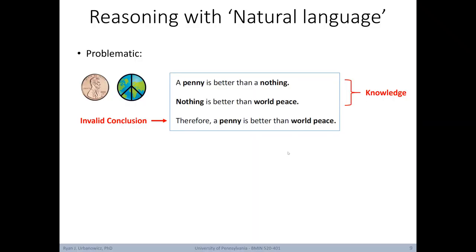Now let's talk about knowledge representation. Consider reasoning with natural language — this can be really problematic. For example, given the two statements 'a penny is better than nothing' and 'nothing is better than world peace,' we might invalidly conclude 'therefore a penny is better than world peace.' What went wrong? The phrase 'nothing is better than world peace' shouldn't be taken literally — it's just an expression. So working with natural language is tricky and often ambiguous. You might need an impractically huge knowledge base to understand the context needed to draw valid conclusions from natural language.